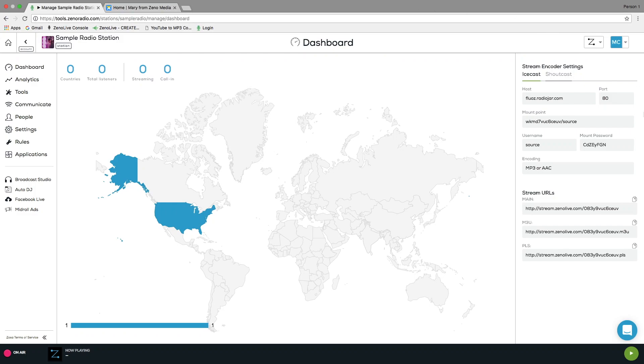Hey, it's Mary from Xenomedia. Today I'll be showing you how you can customize your own widget player for your website.